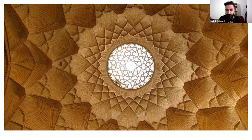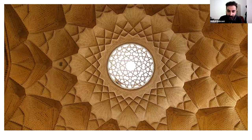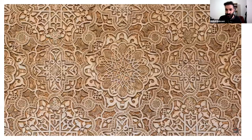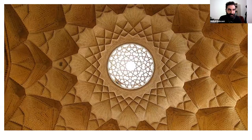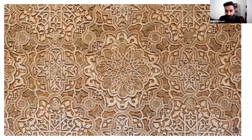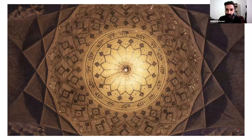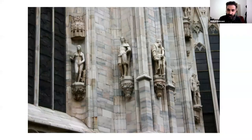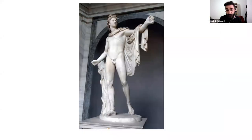I was not used to seeing so many humans in art and architecture, because the place I come from, all the art and architecture is based on geometry. They try to express themselves through geometric shapes, not through statues of humans. To me, that was really eye-opening — I learned that the whole culture is very different in this aspect.